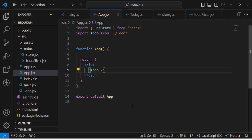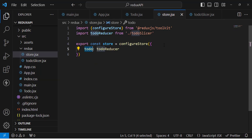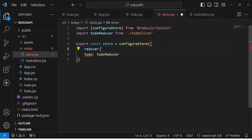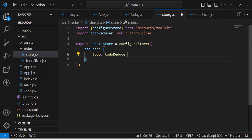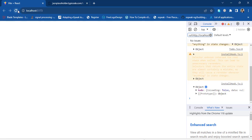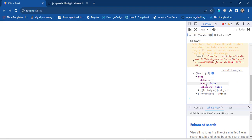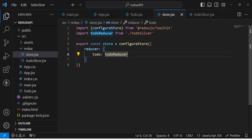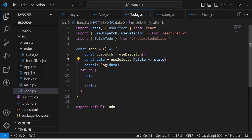Moving to the browser, we faced an error with the reducer. Going back to the store, we see we missed adding the reducer key. Inside configureStore's reducer object we should assign todoSlice.reducer properly. After fixing that, we check the console — we can see the todo state with data: null, error: false, isLoading: false. We didn't receive data yet.